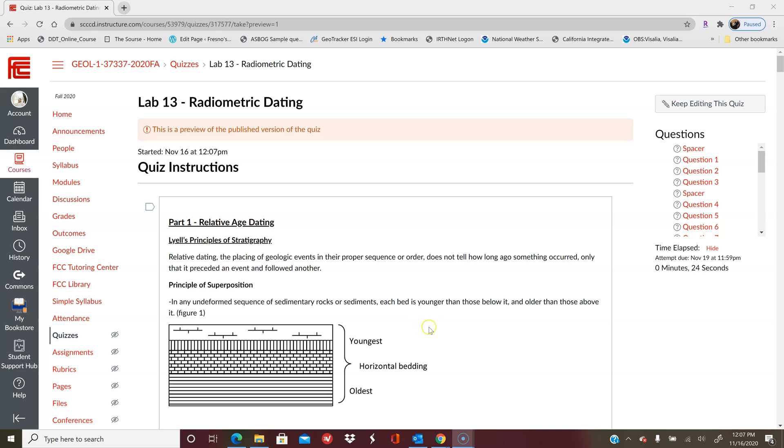All right, welcome back to Kirstie's virtual classroom. This week you're working on Lab 13, which is radiometric dating. This is broken up into two parts, or two big parts, and then there's a coming together part: relative dating and then absolute dating.